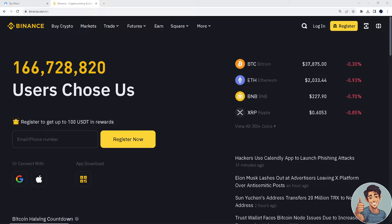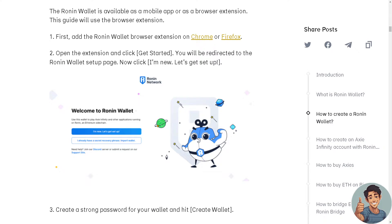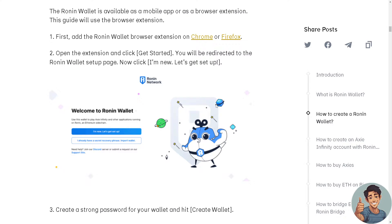The first thing we need to do is create a Ronin wallet. To do that, add the Ronin Wallet browser extension on Chrome, Firefox, or whatever browser you have.